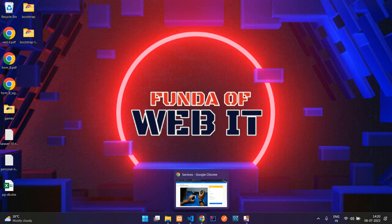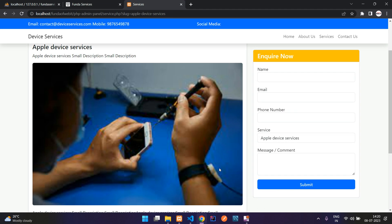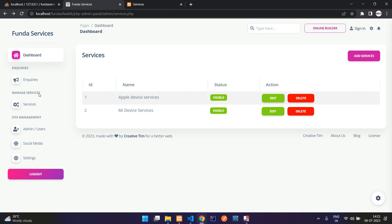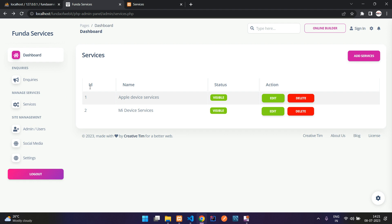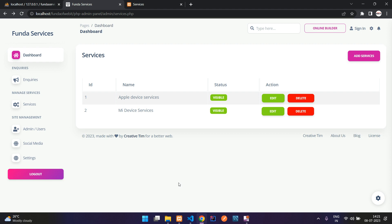Hey guys, welcome back. We are continuing our PHP admin panel series. In the previous video, we completed the enquiry submission form for a service, and now in this video we are going to see how we can fetch all the services and list them inside our admin dashboard. Let's get started to build this enquiries list.